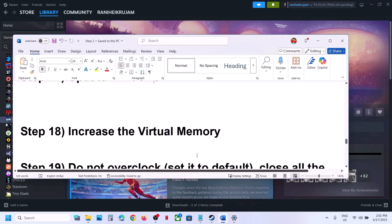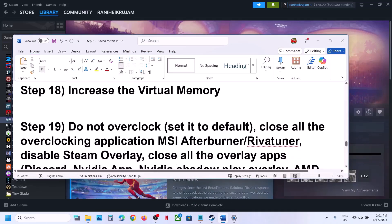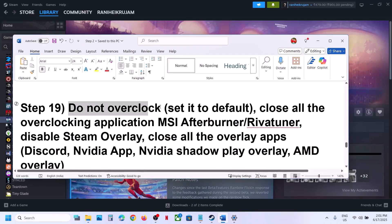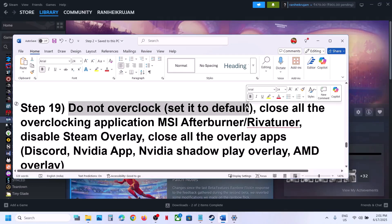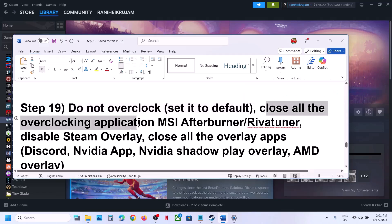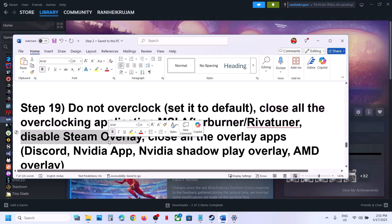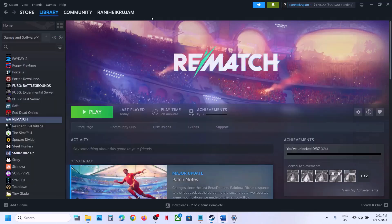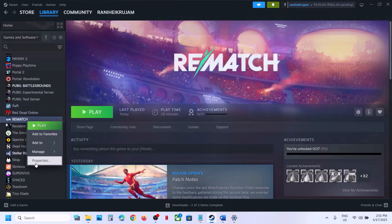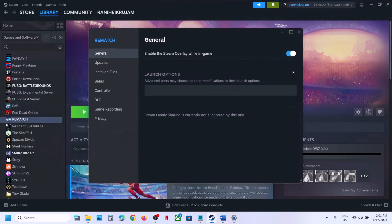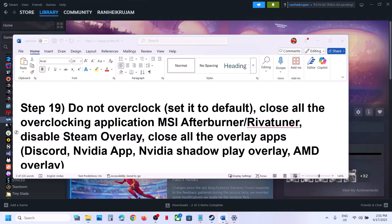The next step is to not overclock your system. If you have overclocked your computer, set it back to default and close all overclocking applications like MSI Afterburner or Riva Tuner. Also disable Steam overlay — go to Steam, right-click the game, select Properties, and turn off the option that says Enable the Steam Overlay While In Game, then check.